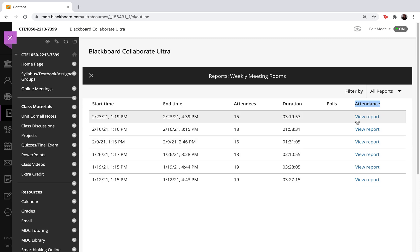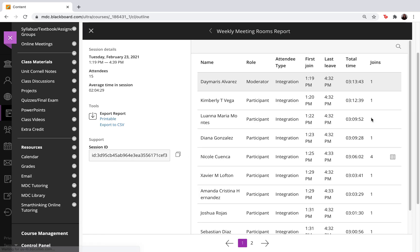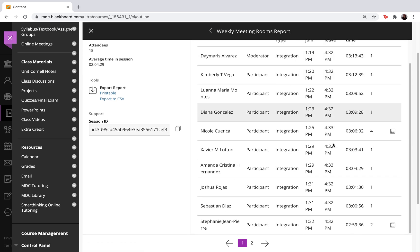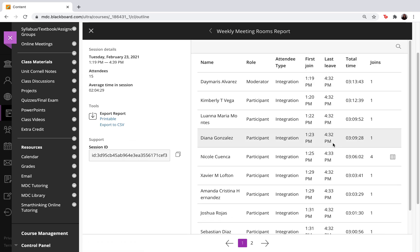Now if I want to find the report, all I have to do is select view report and it will bring up a report of all of the participants in the classroom.